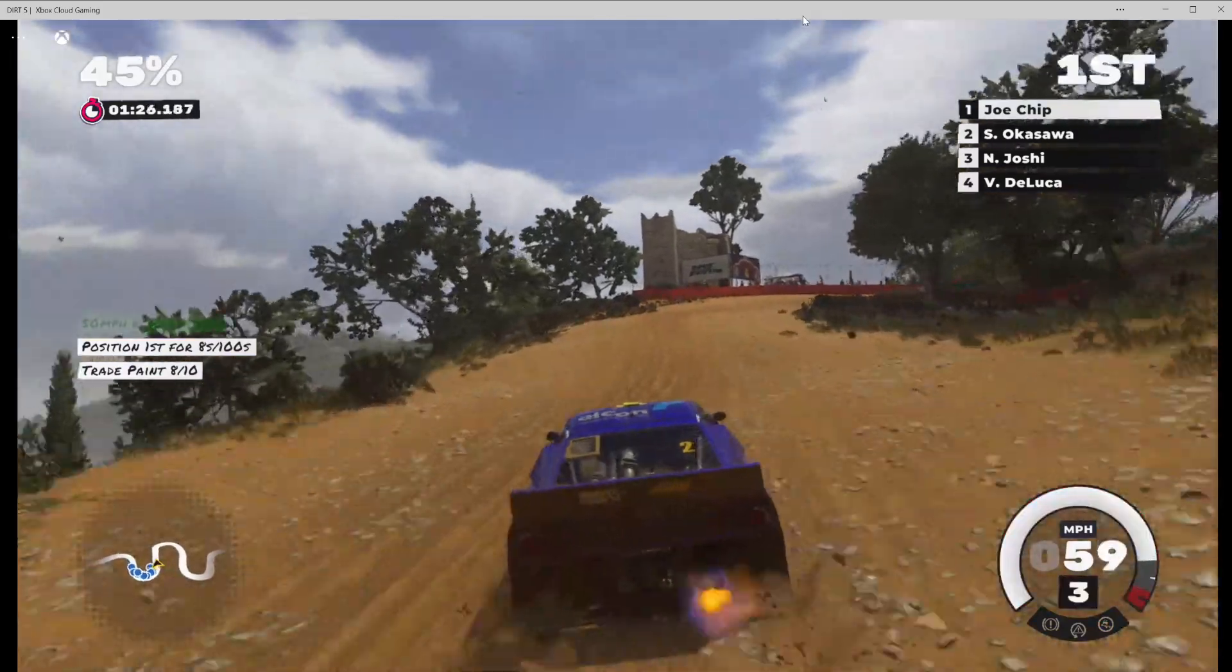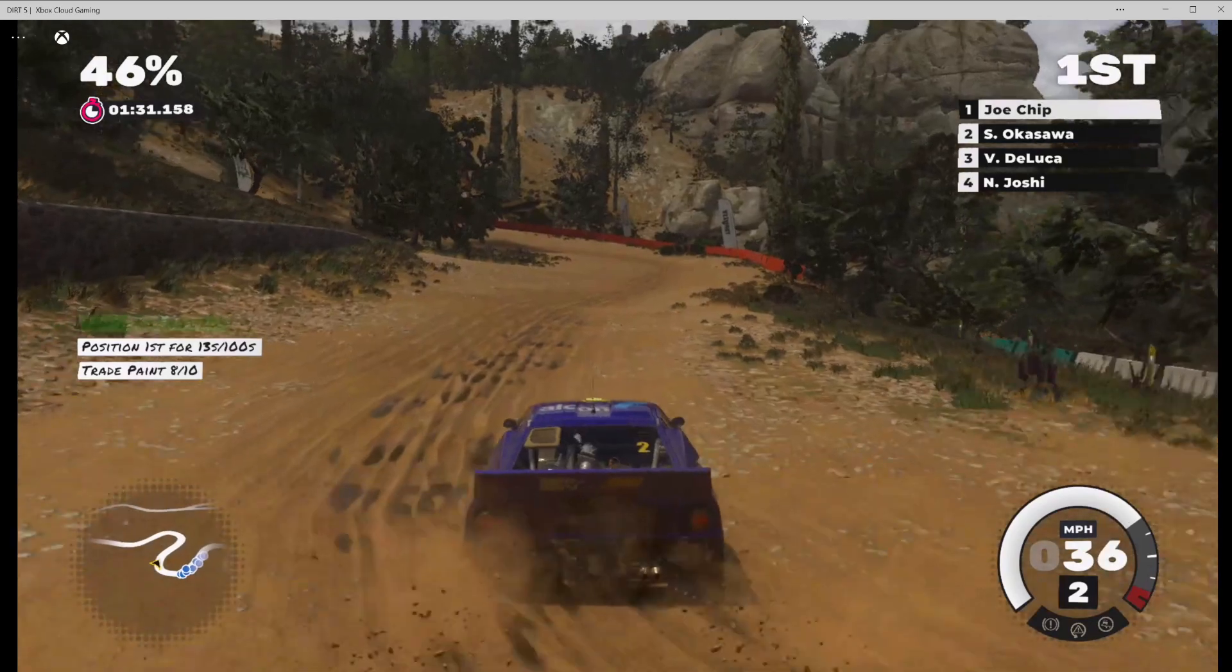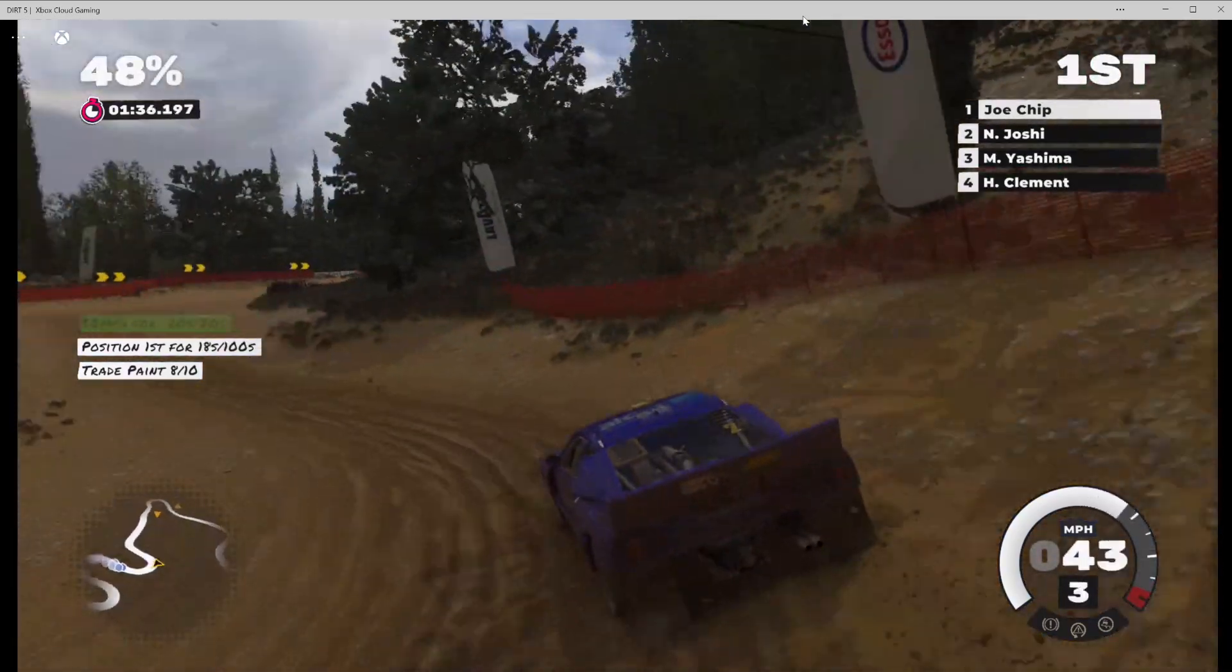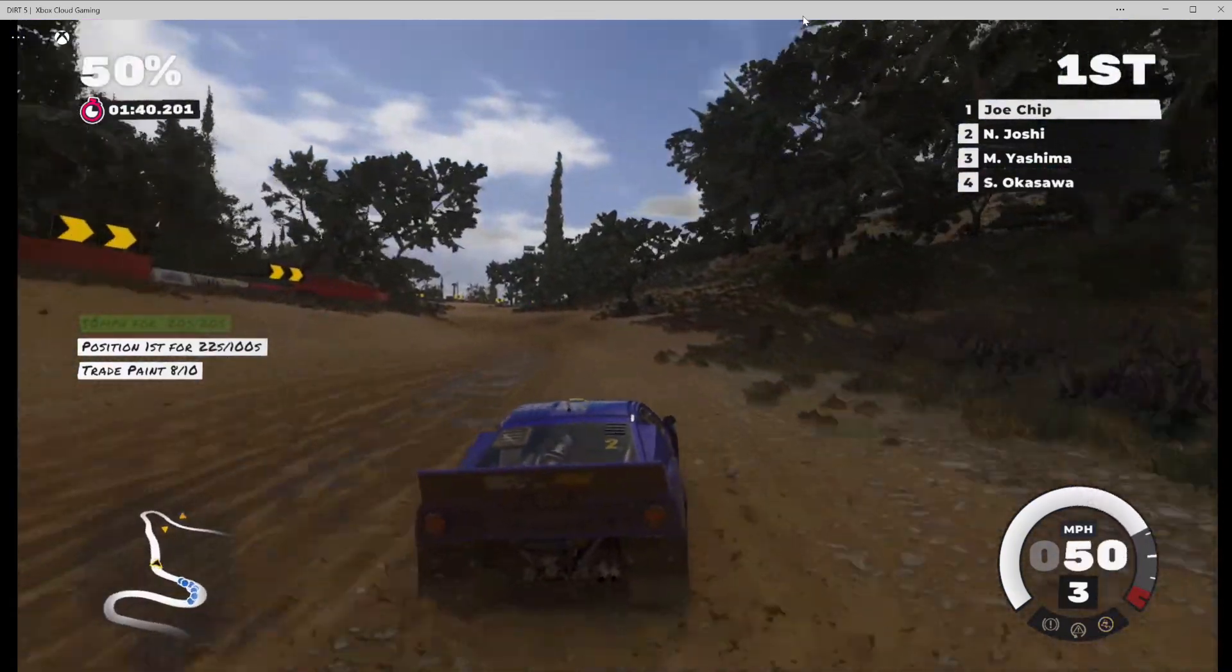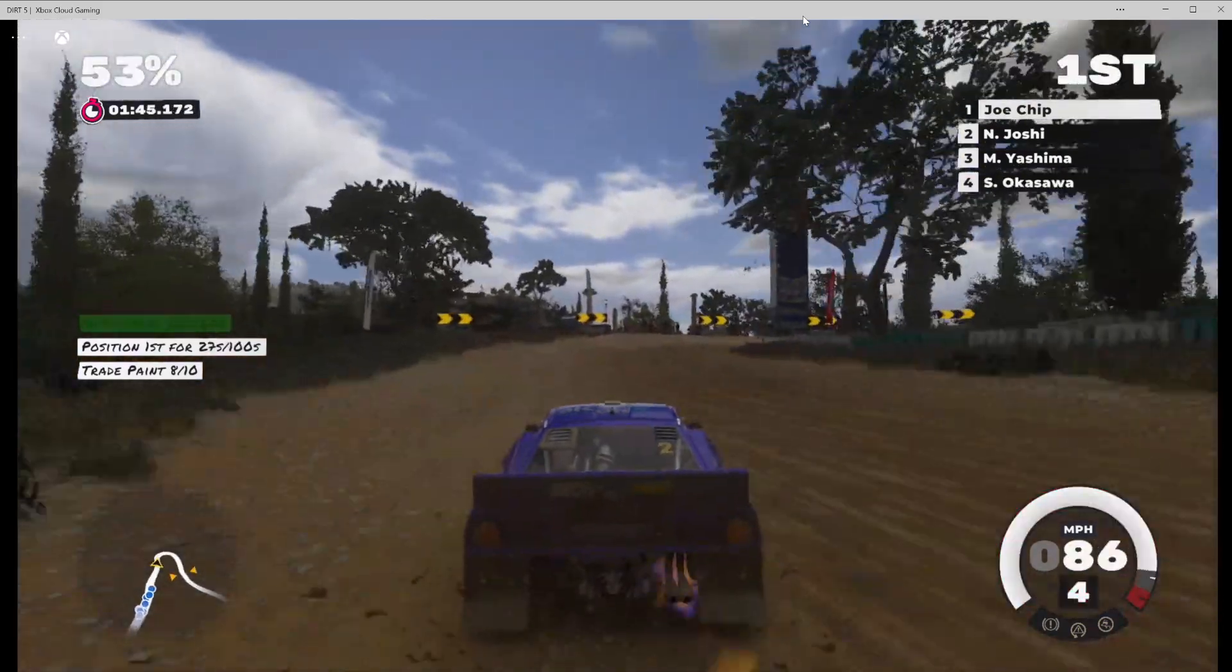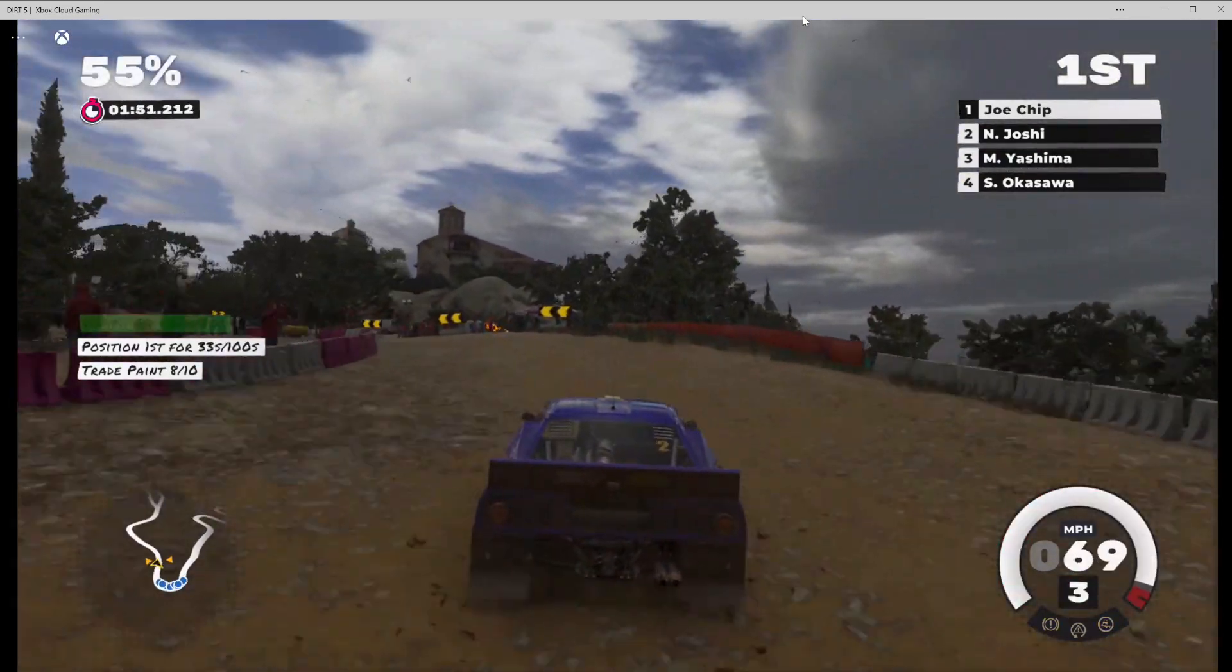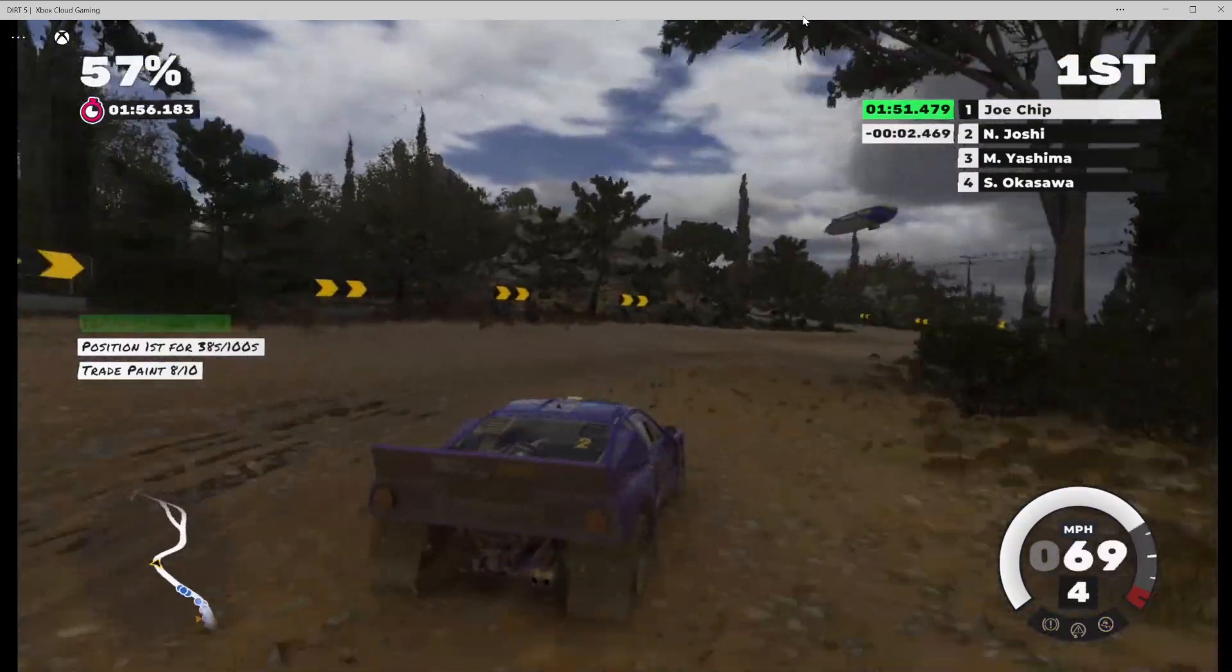That worked a lot better for me when I was using a controller that was plugged in rather than a Bluetooth controller. I would say if you're using an iOS device and you can get a controller that plugs in, then do that. A USB controller or something like that will work with it. The Kishi made a huge difference on my Android phone.